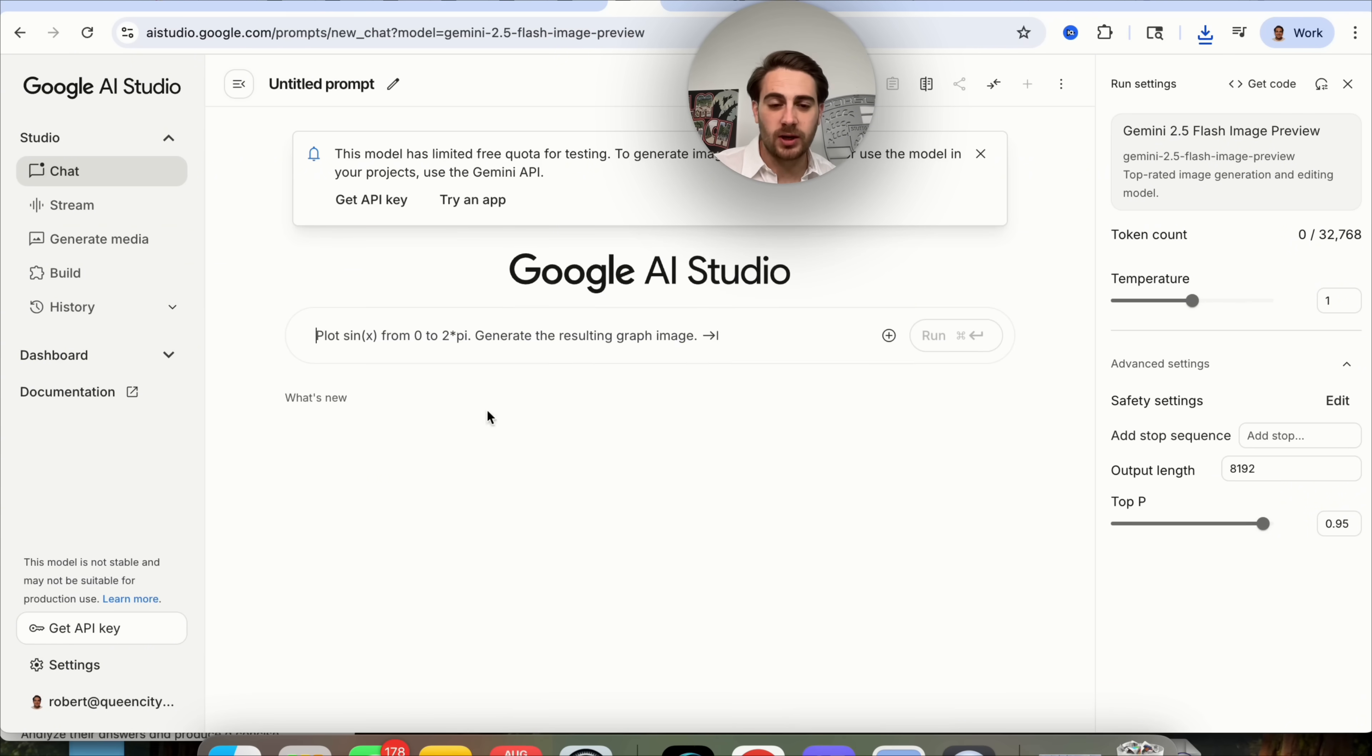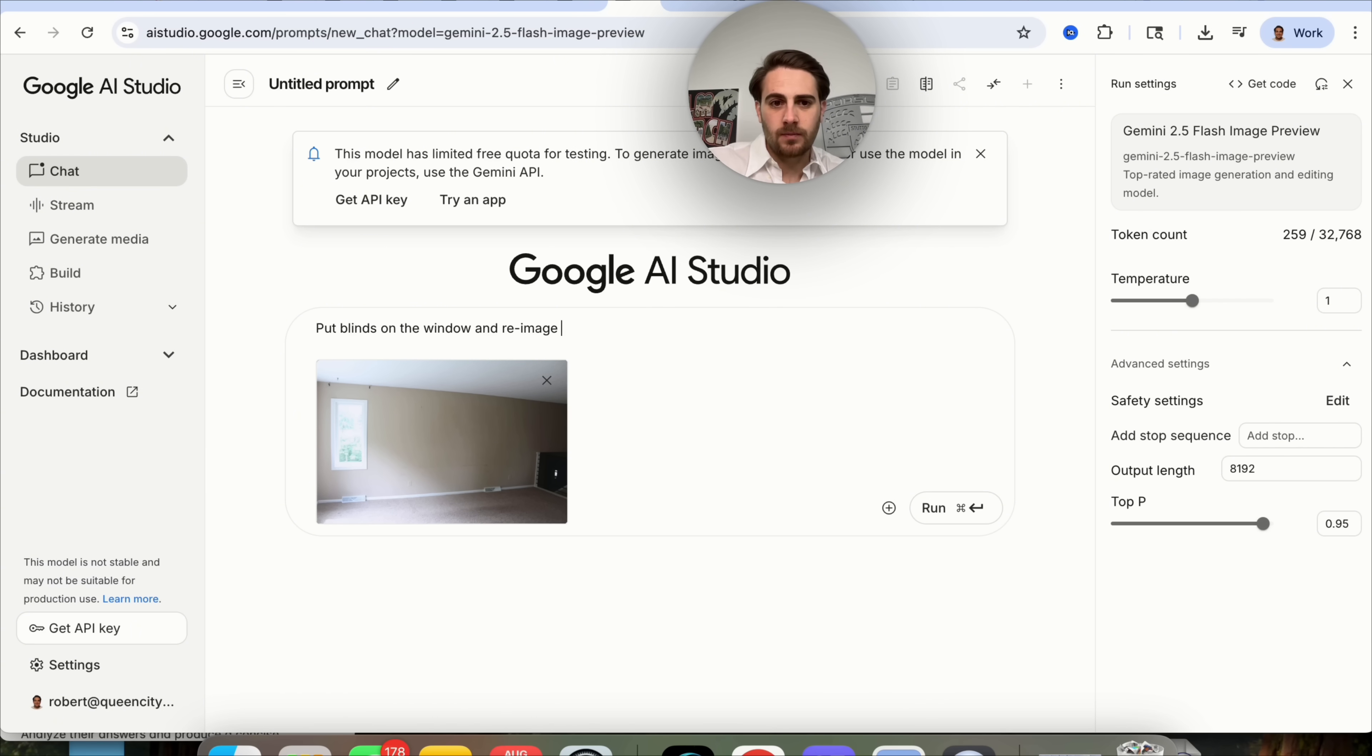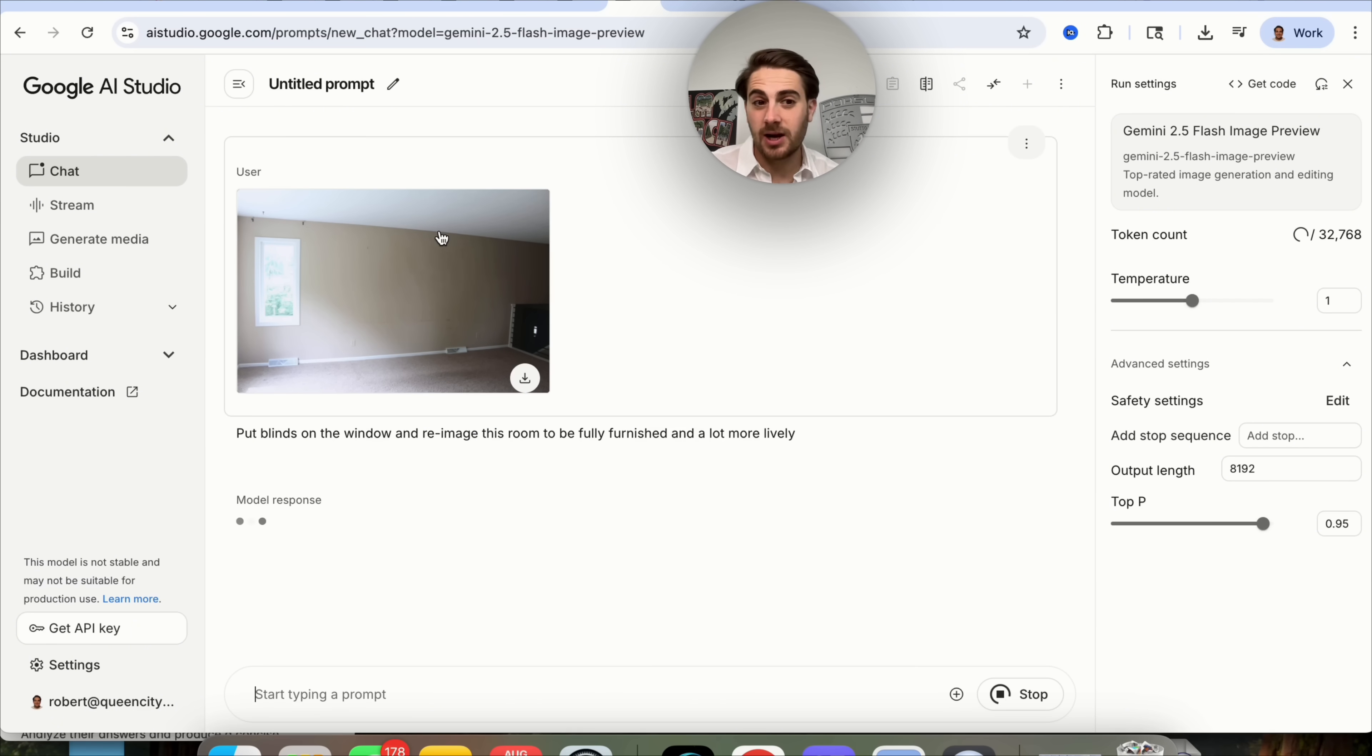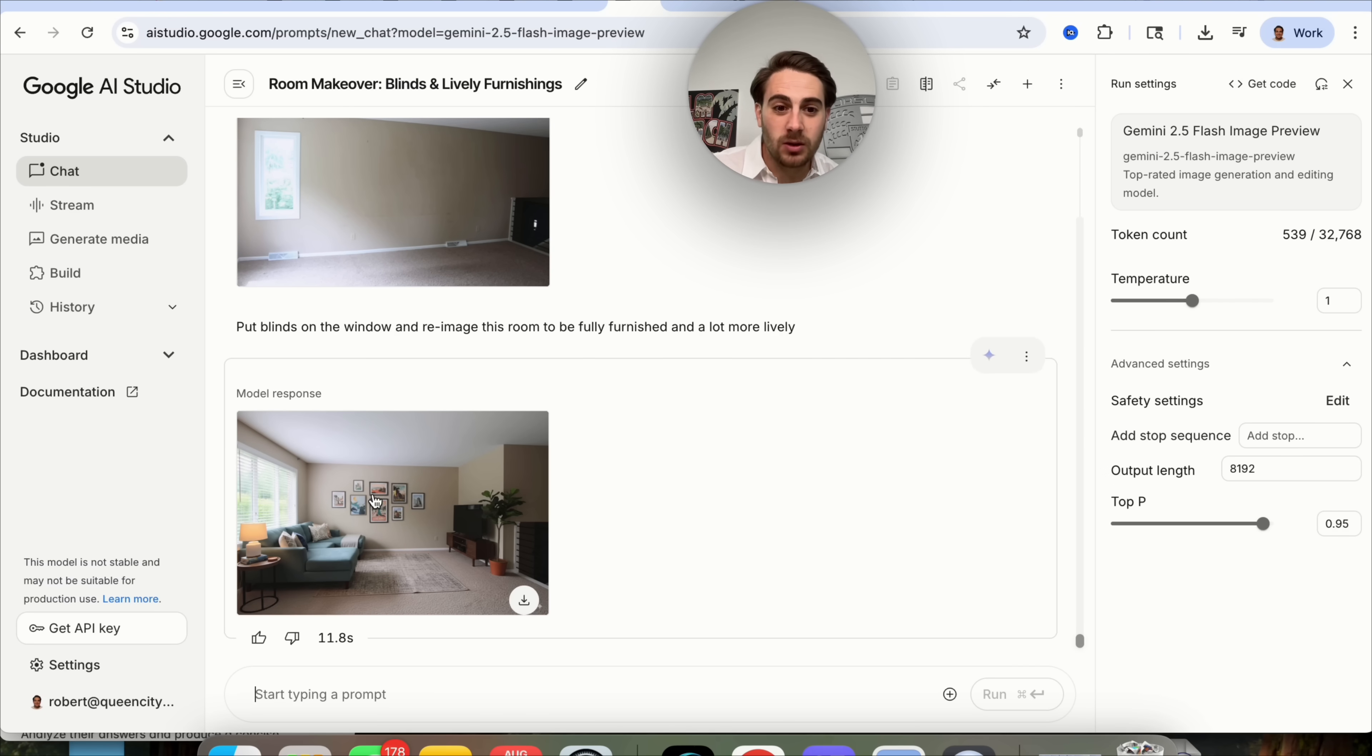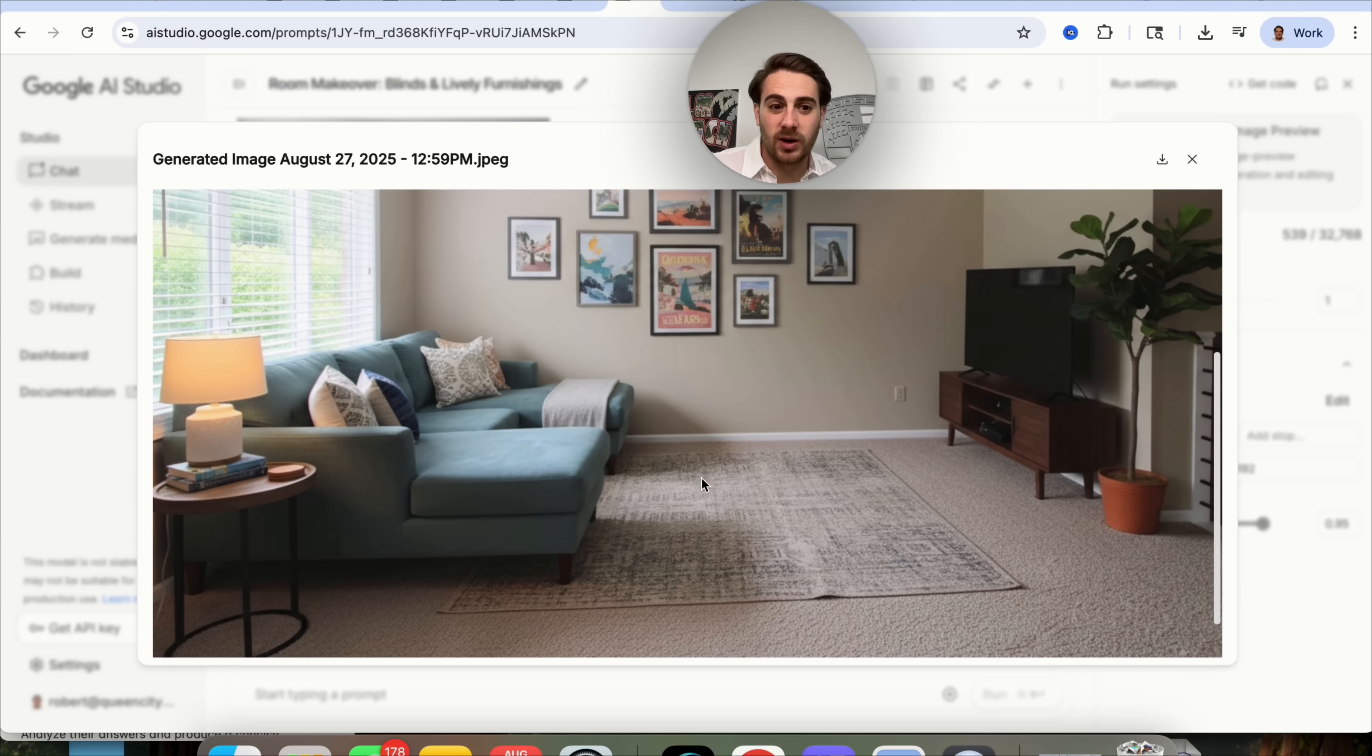If we come over into generate media and we try something else. Let's upload this photo right here. We can say, put blinds on the window and reimagine this room to be fully furnished and a lot more lively. We can actually have this help with things like interior design and seeing how different things would look on something. If you have a bunch of blinds that you want to see how it's going to look, or maybe you want to change the color on your walls, or maybe you want to change the couch or something, you could have this go through and actually redesign what things will look like based on different changes that you could end up making to the room.